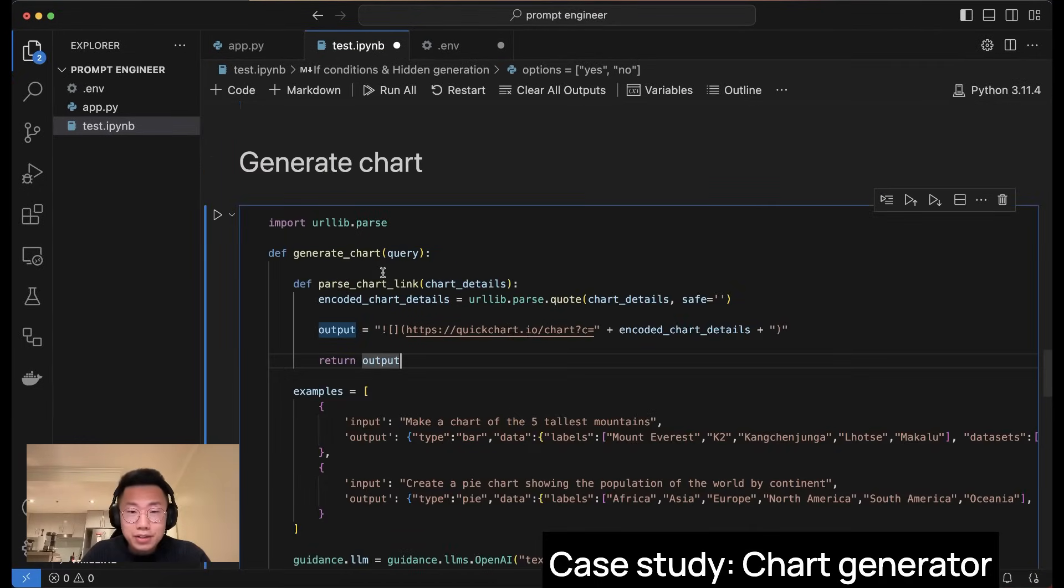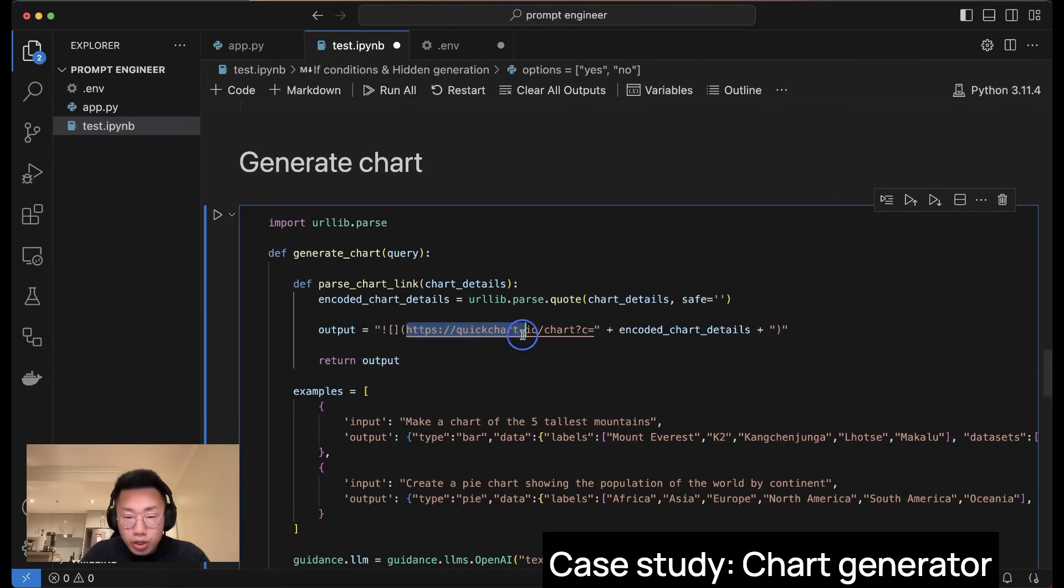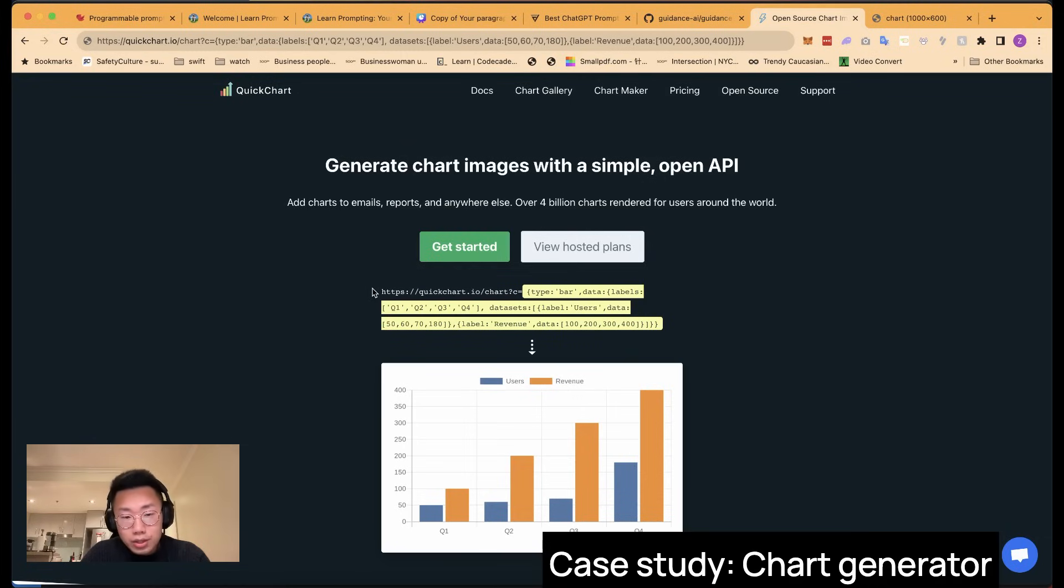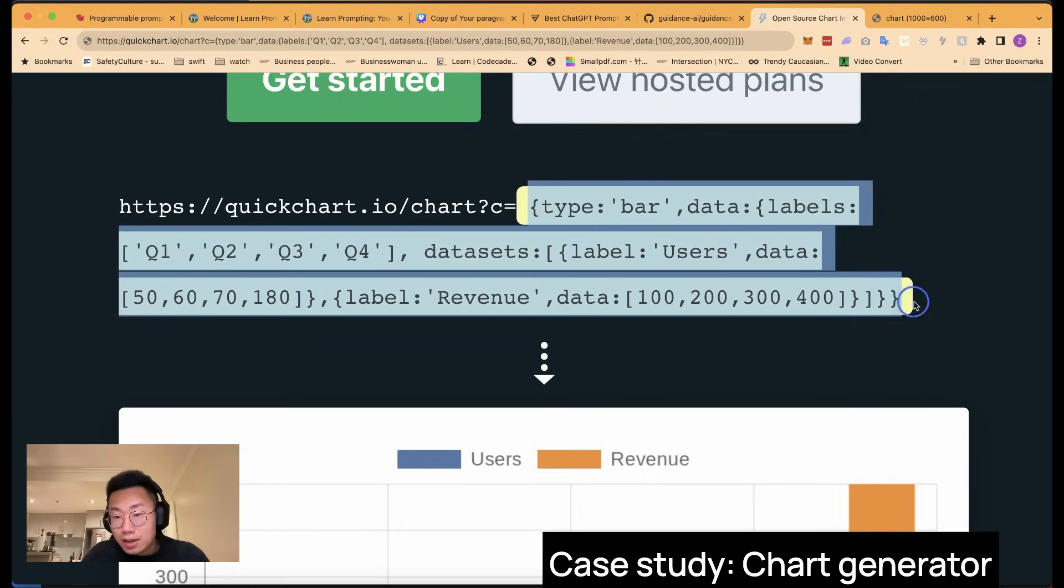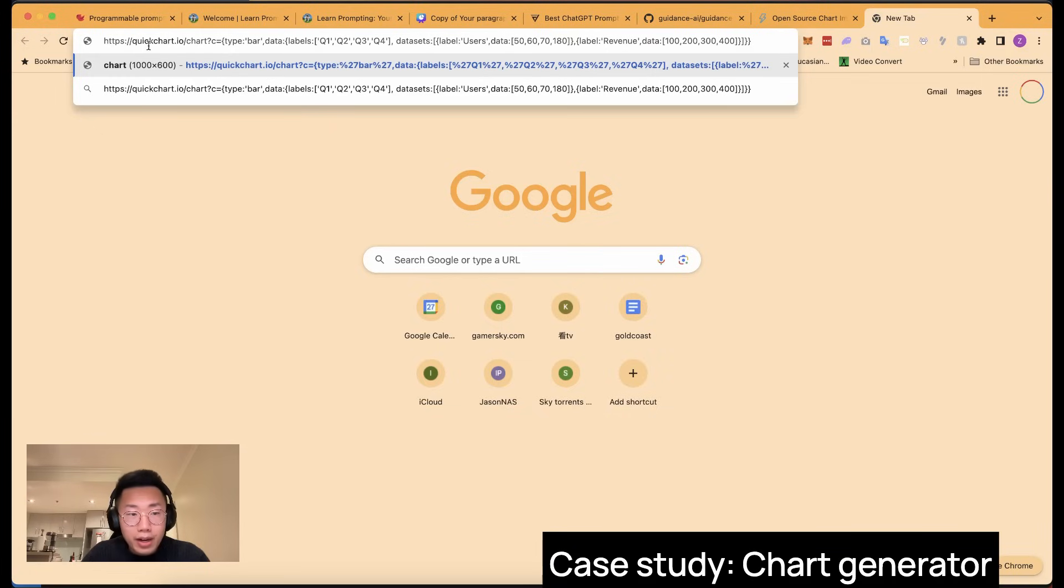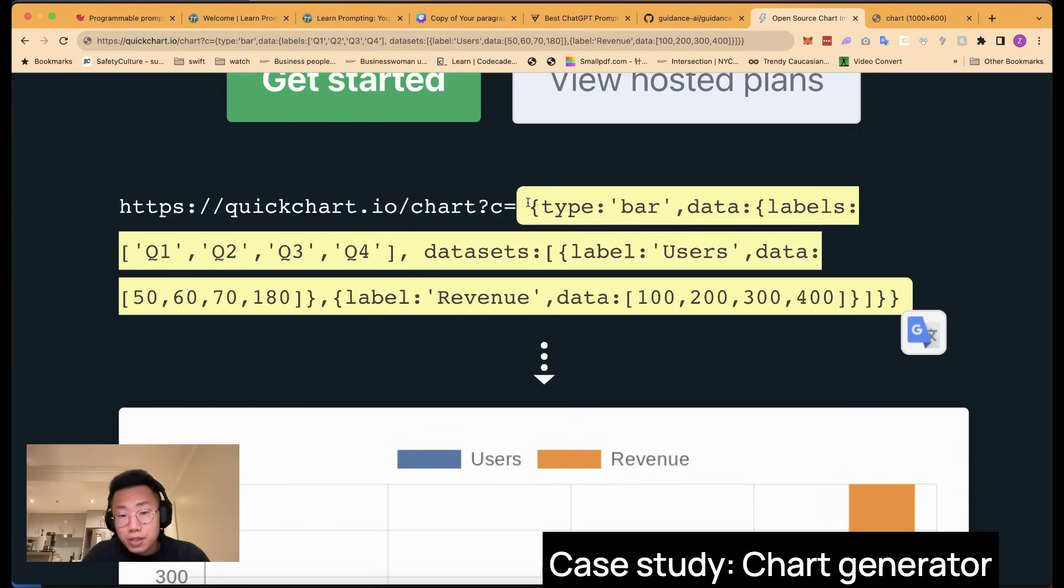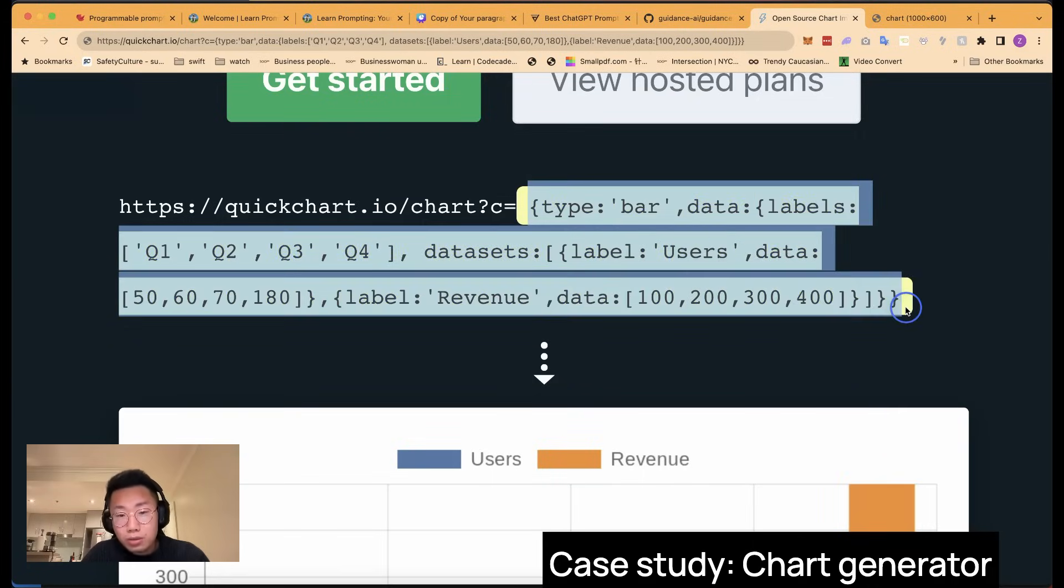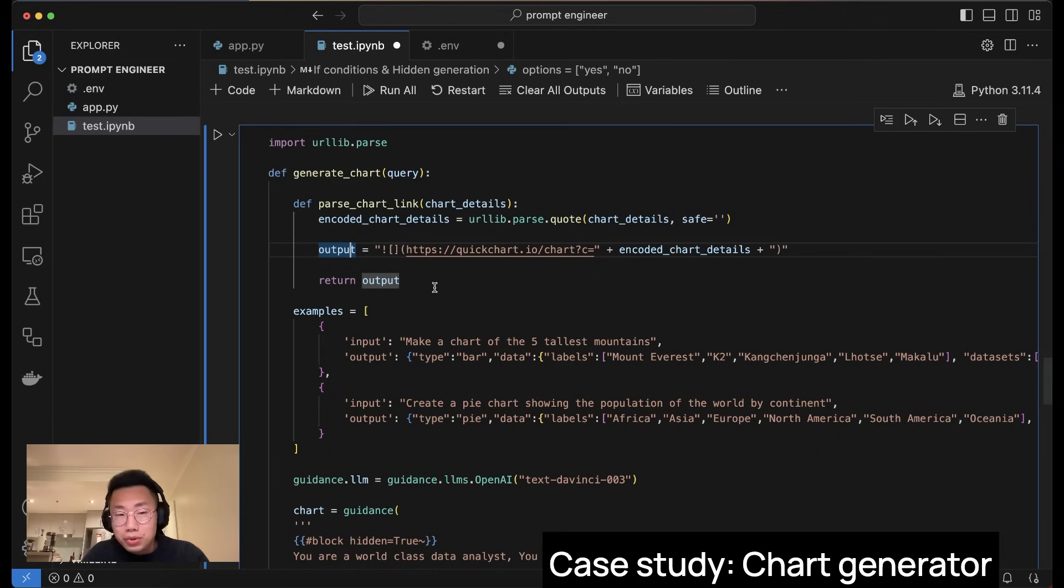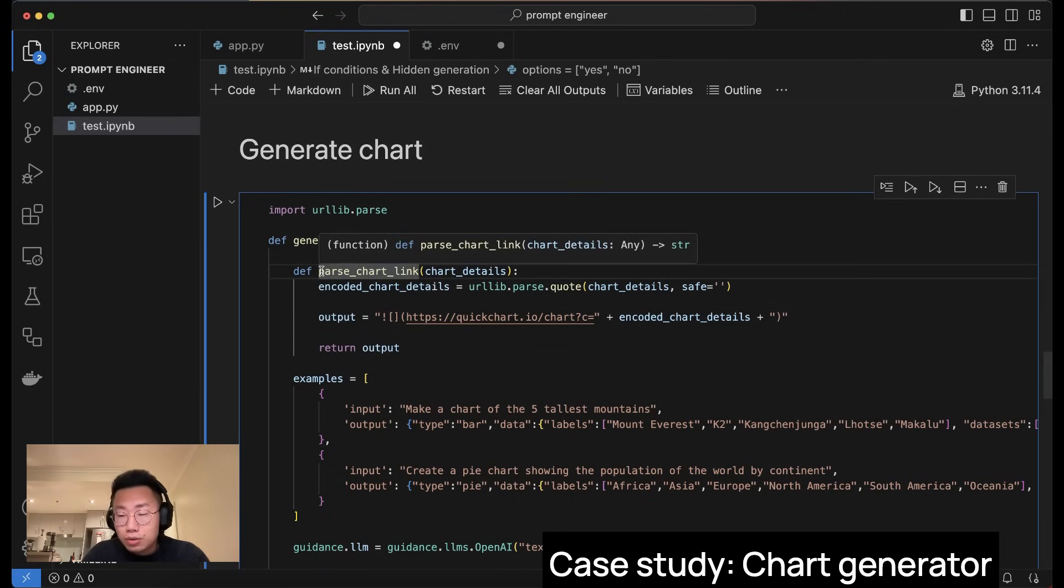And on the other side, I can also use guidance framework to let large language model generate real-time charts for me with service like QuickChart. And if you don't know what QuickChart is, it's an open API where it allows me to generate charts in real-time by passing on the chart data in a URL. If I can get a URL like something like this, then it will generate this chart on the fly, which means if we can get large language model to turn a natural language query into a data structure like this, then we can generate charts in real-time.